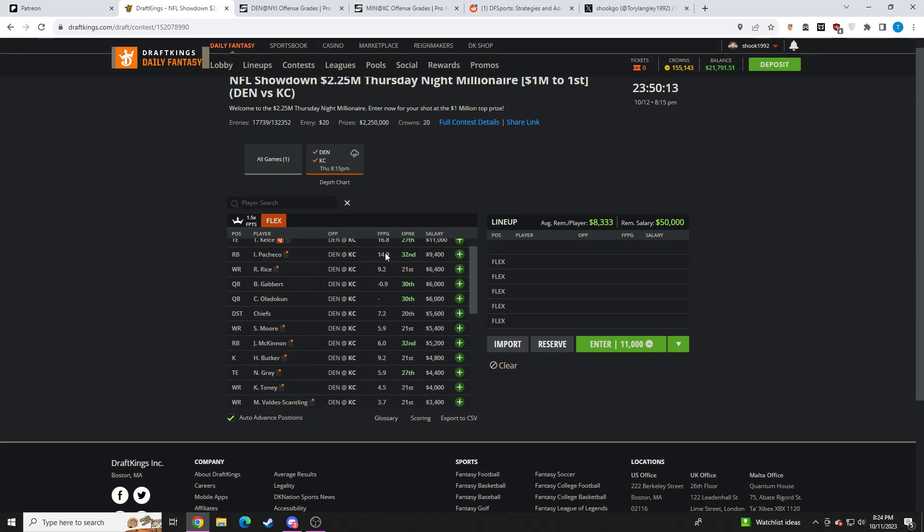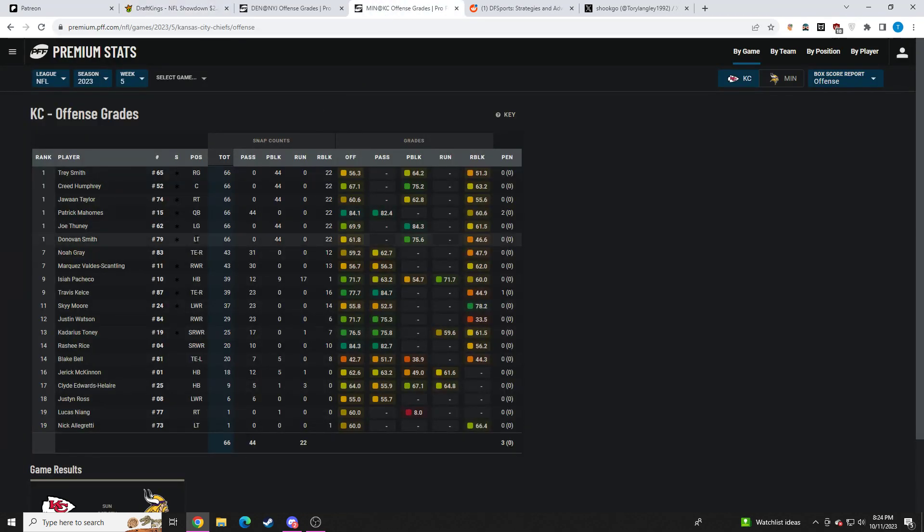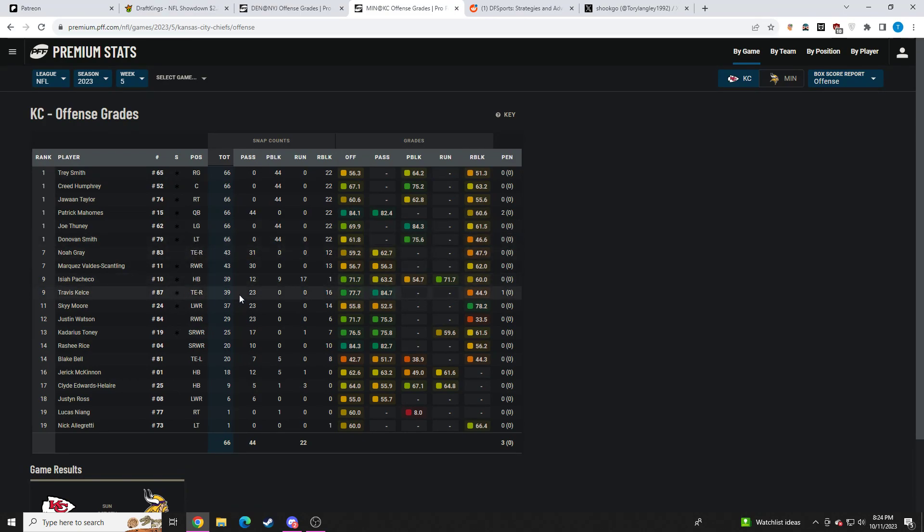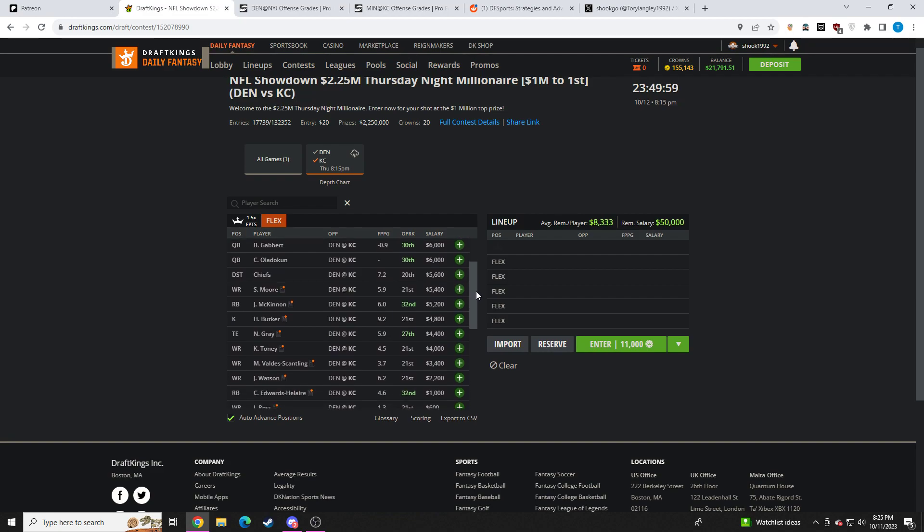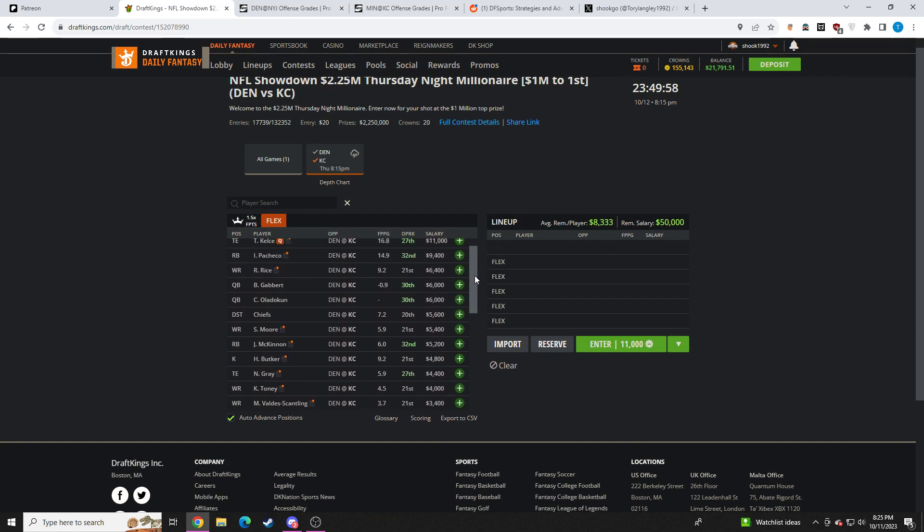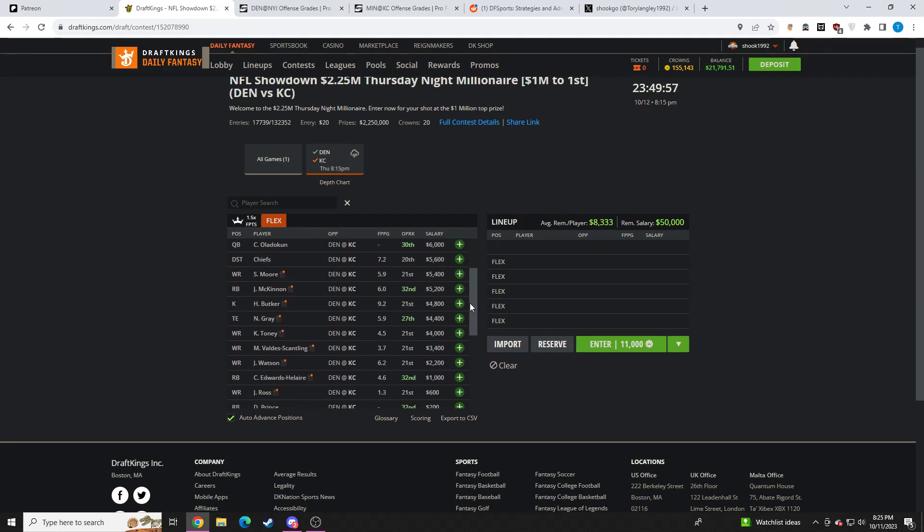Rasheed Rice is just way overpriced. I don't understand that price point at all. Only played 20 snaps on 66 plays last week. Not sure why he's that price point. No on Rice for me personally. I think I'd rather target these cheaper wide receivers that we'll get to in a sec.